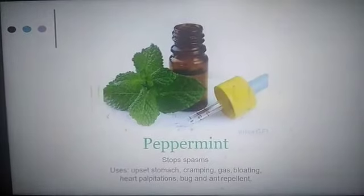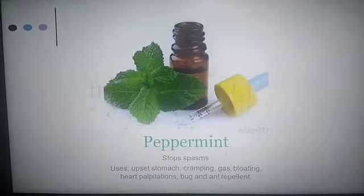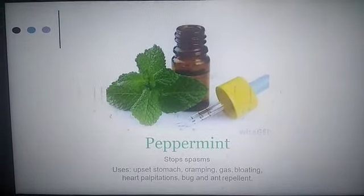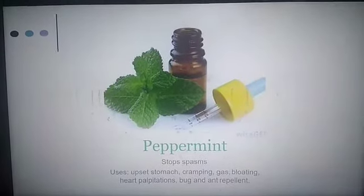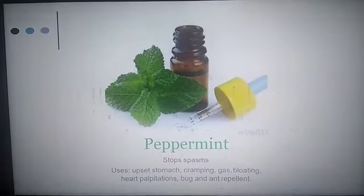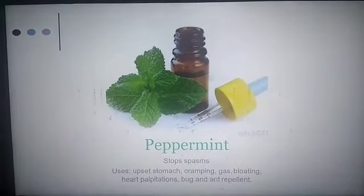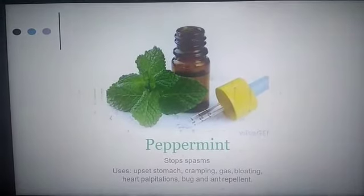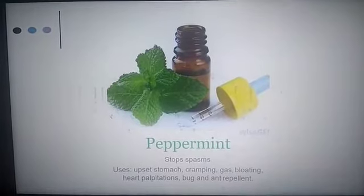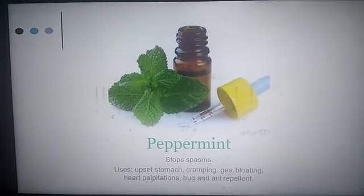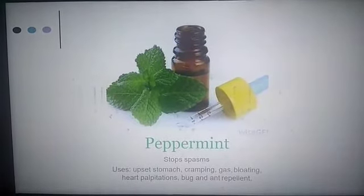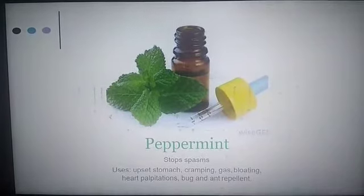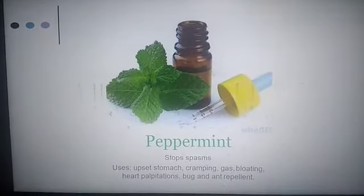First of all, peppermint. The peppermint essential oil is used as an anti-spasmodic — it stops the spasms or muscular contractions. We use it in the condition of upset stomach, cramping, gas, bloating, heart palpitation, and also to repel bugs and ants.